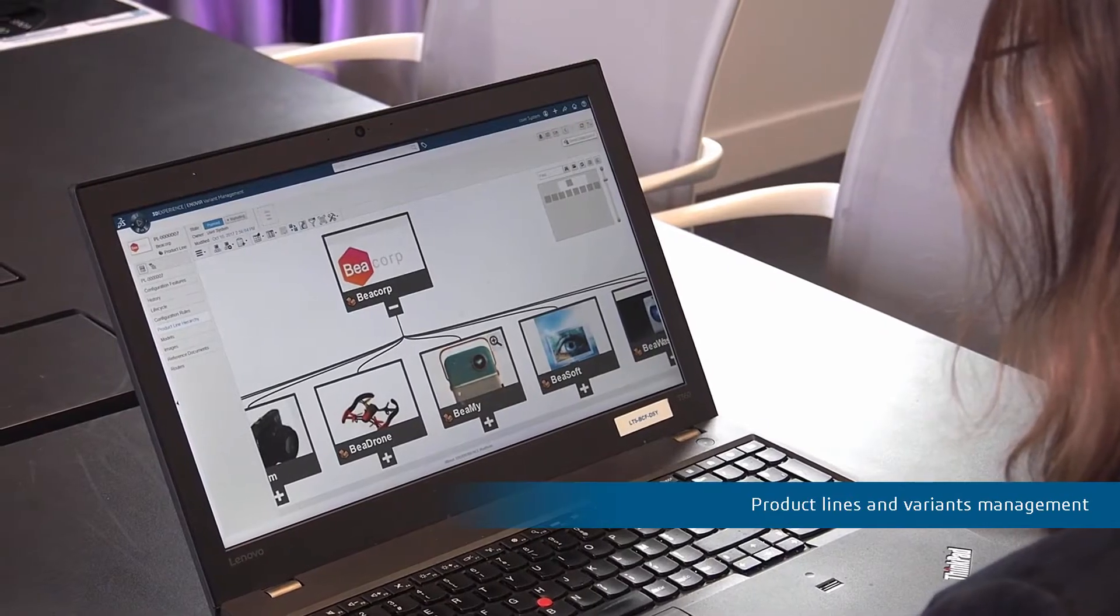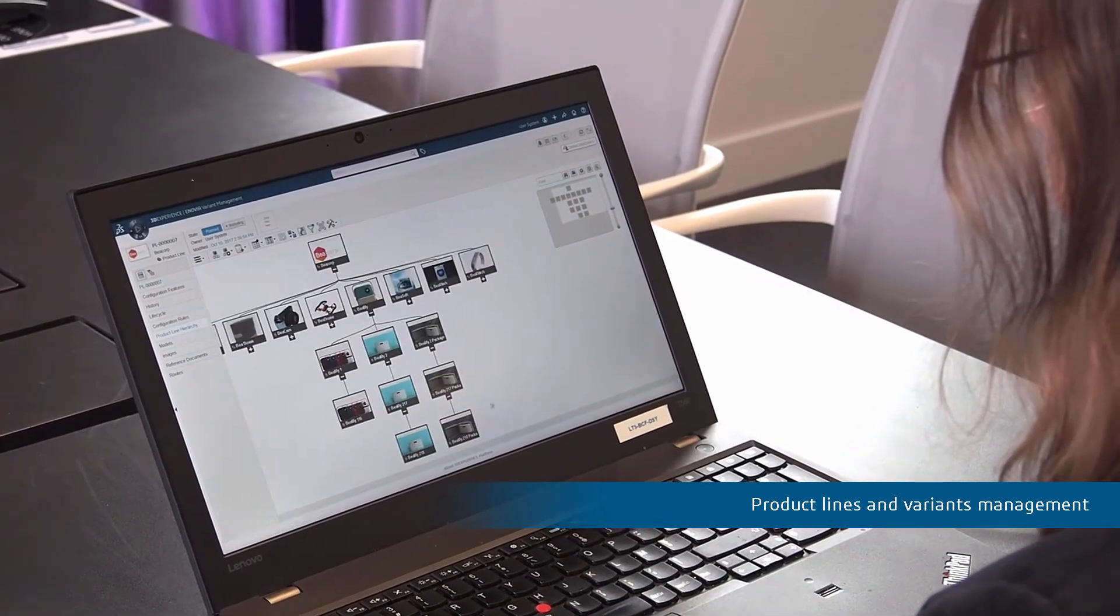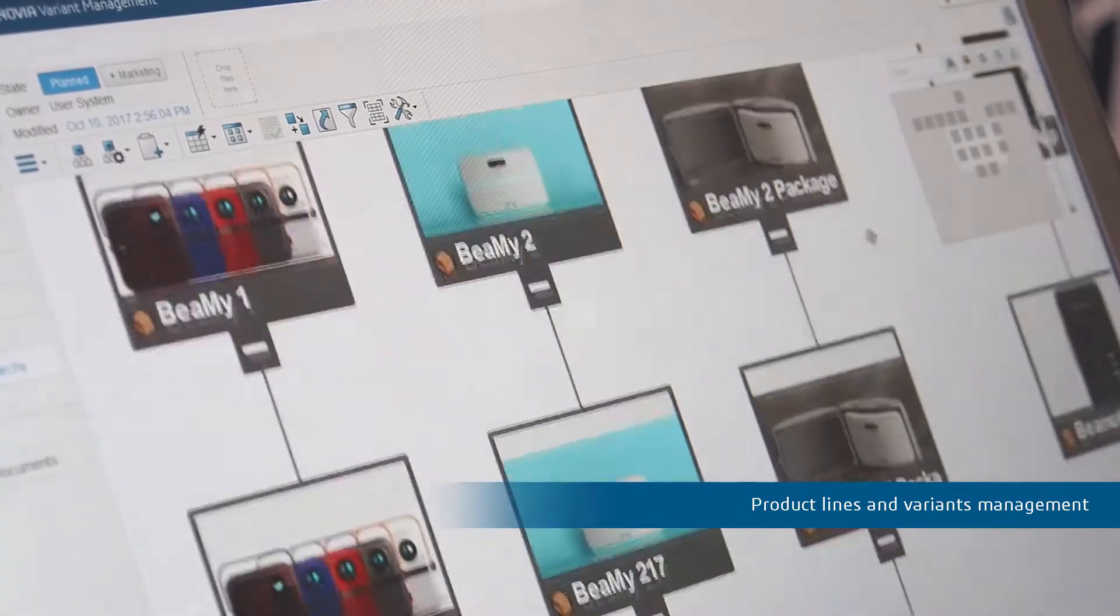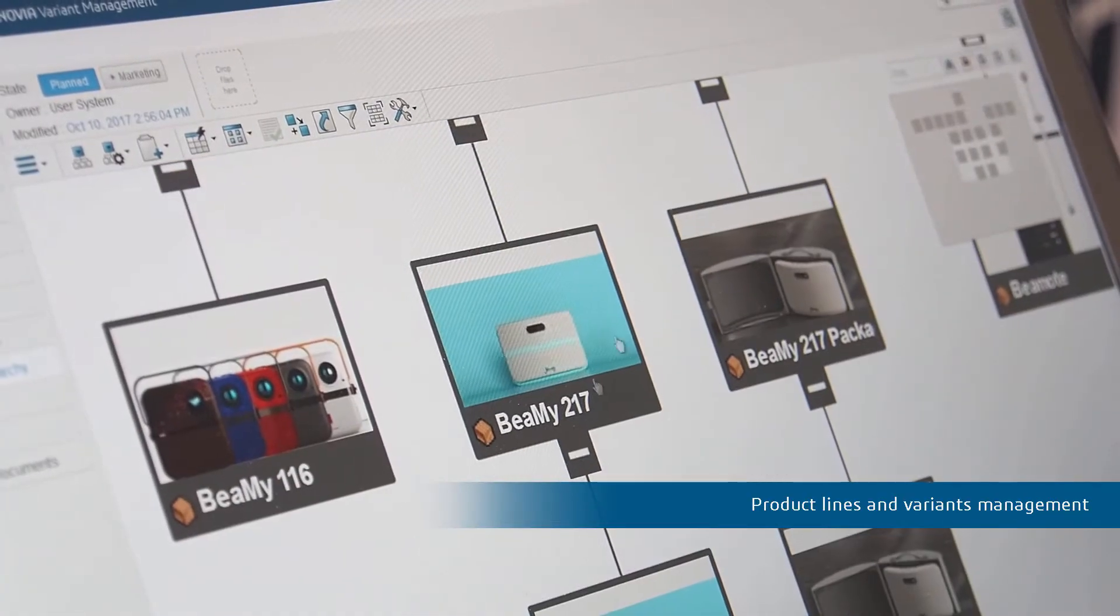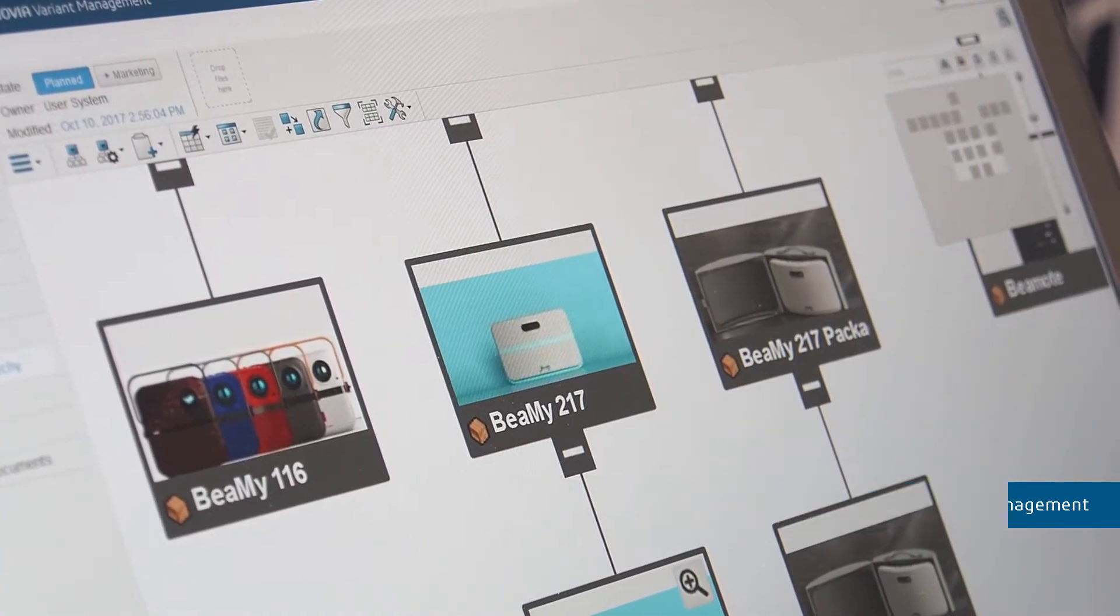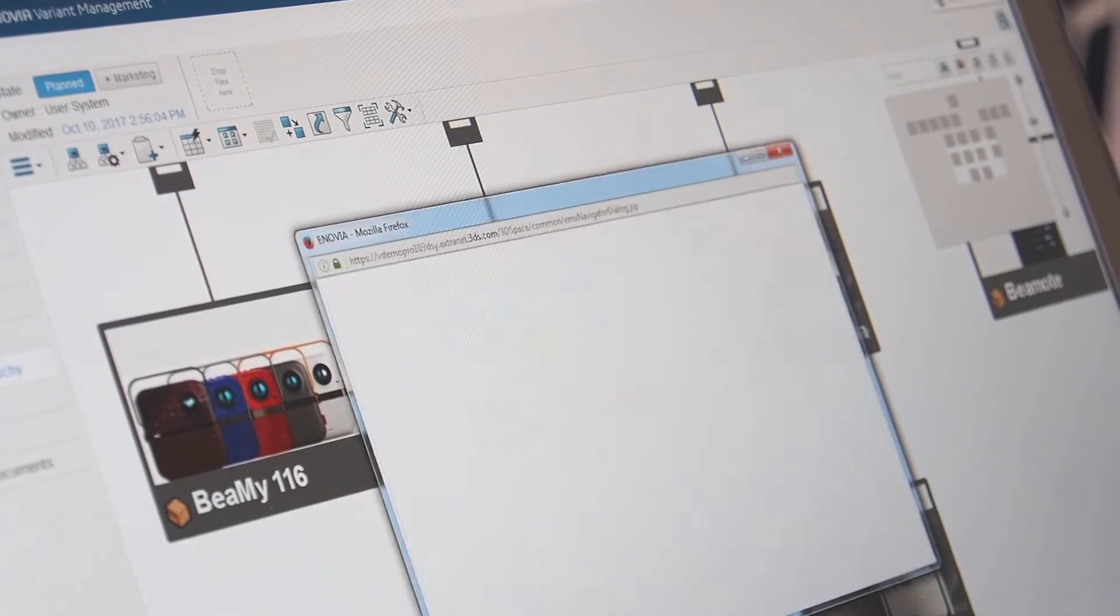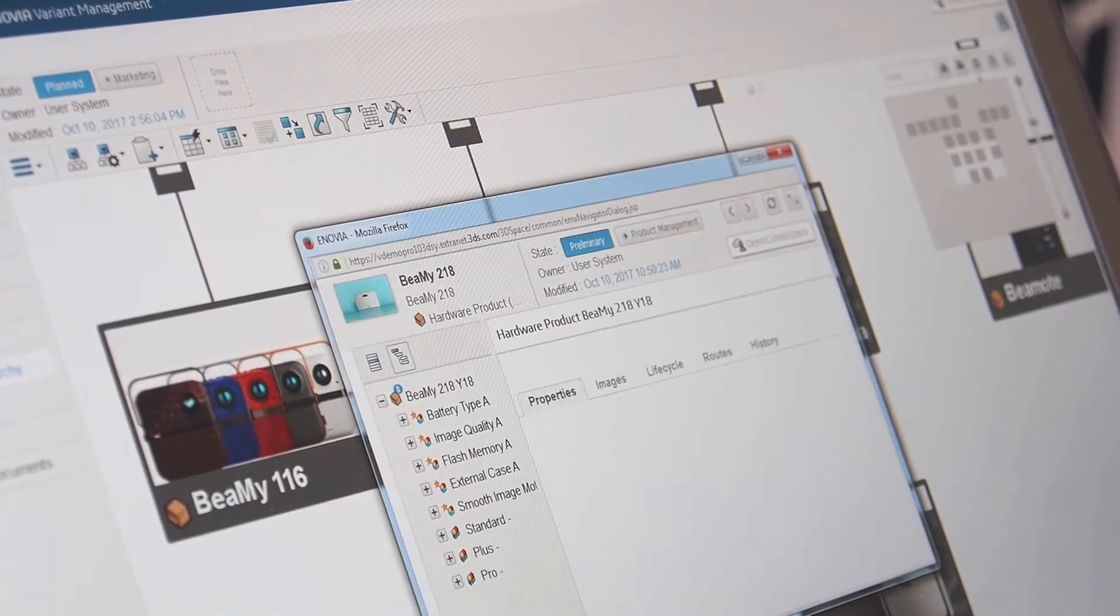For product line management, it's key to be able to quickly define and share how the innovation will impact the product variability.